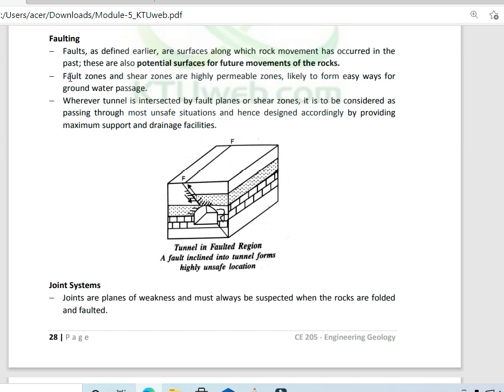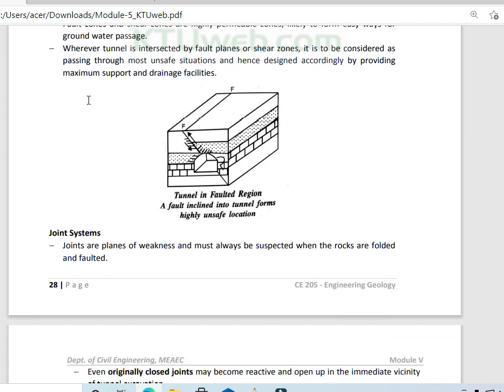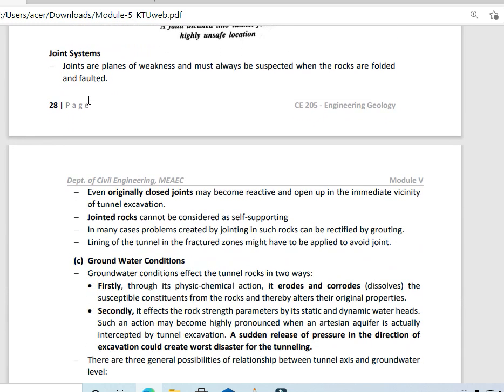Fault zones and shear zones are highly permeable zones, likely to form easy pathways for groundwater to pass. Since the tunnel is an underground construction, this is a significant concern.